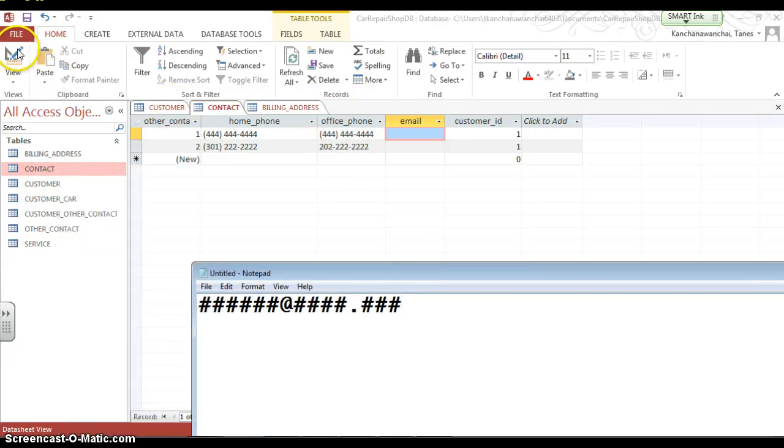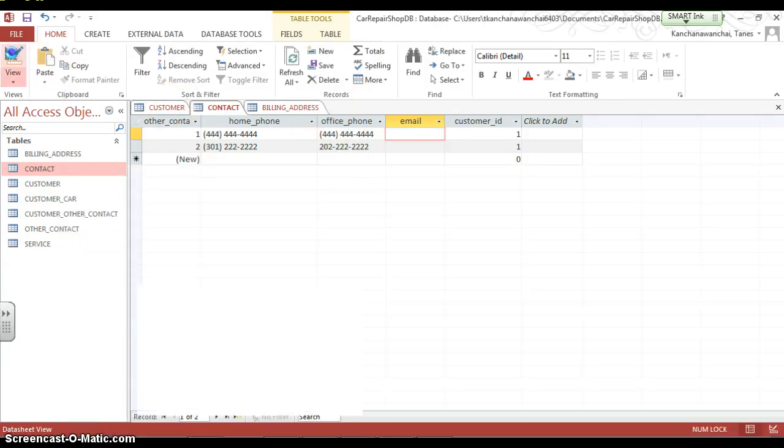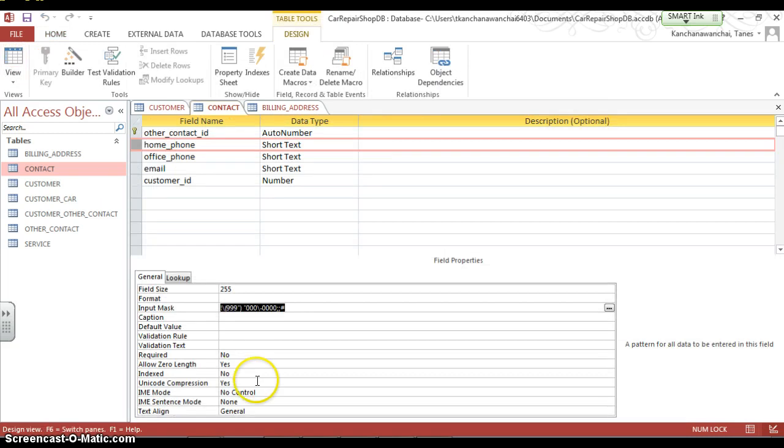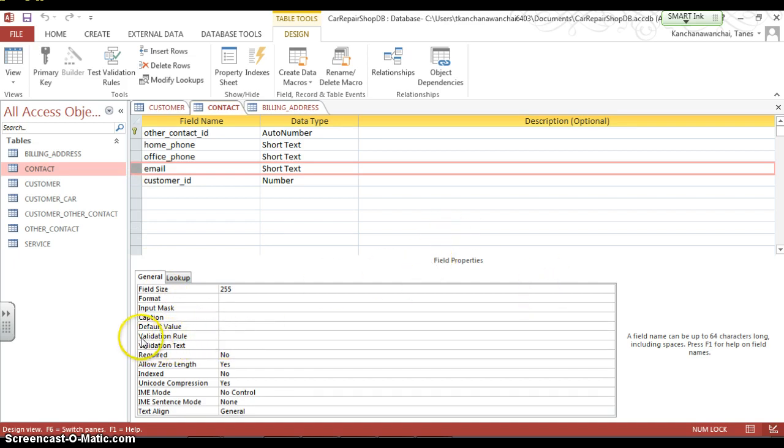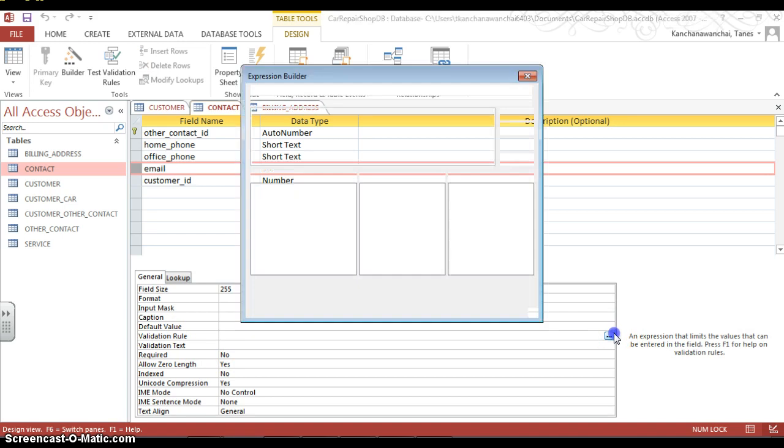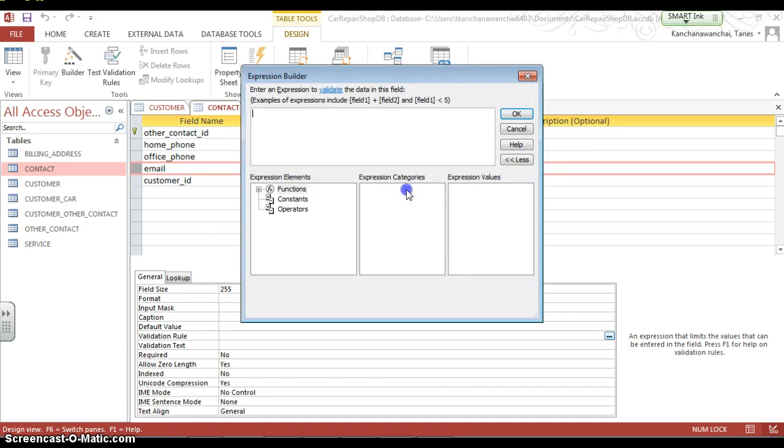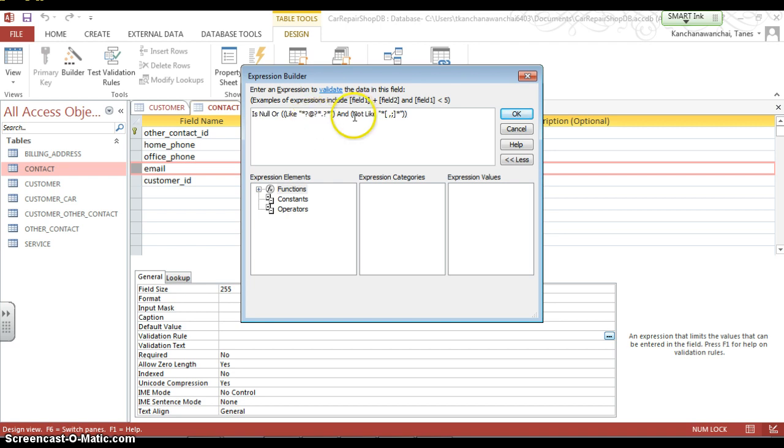So we need to apply that. How do we do that? Let's switch to the design view and select the field that you want to apply. Under the property sheets here, we see the validation rule. We're going to click on that button and paste the formula that I copied from the sheet.